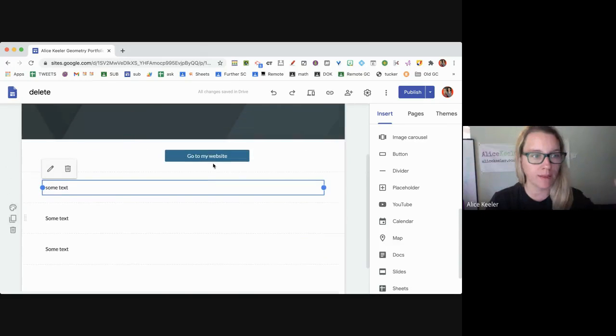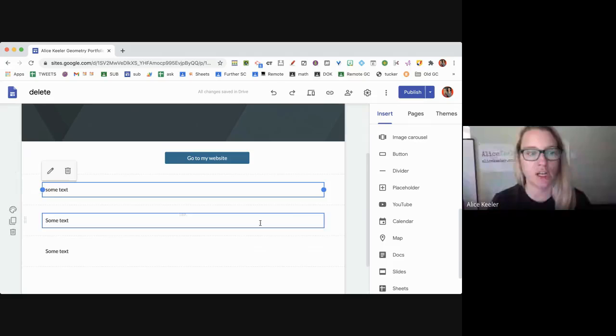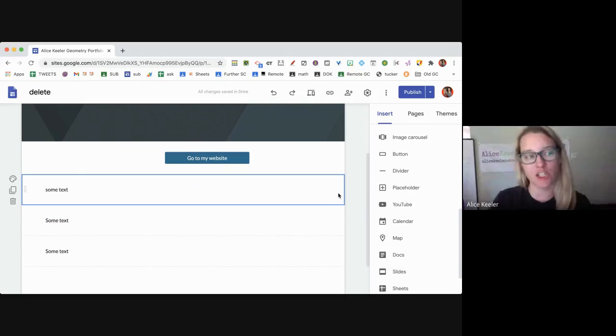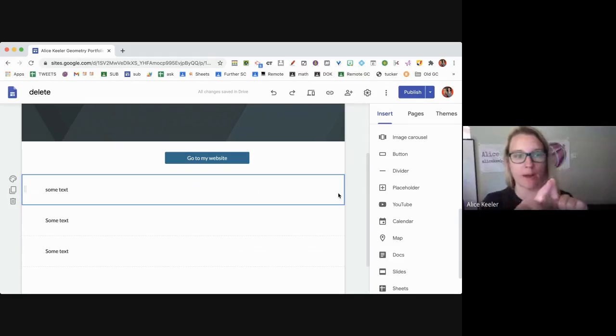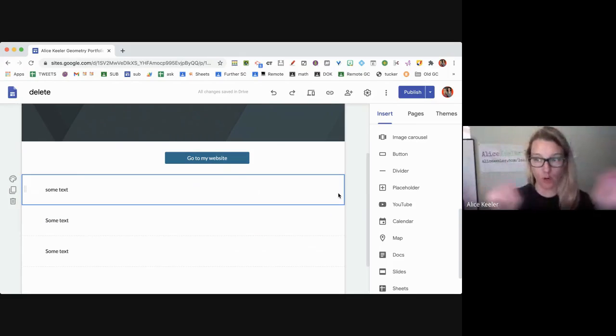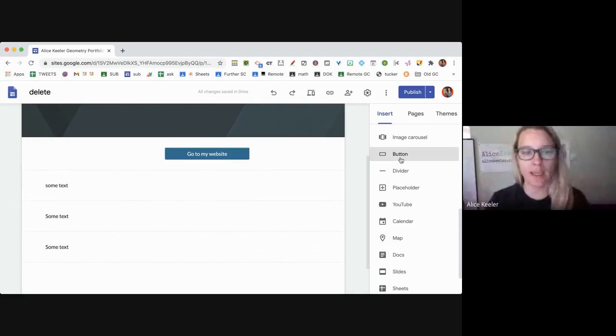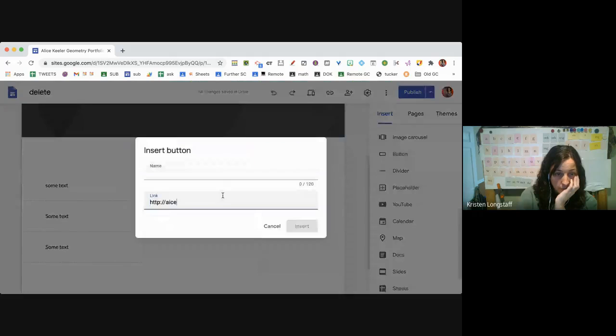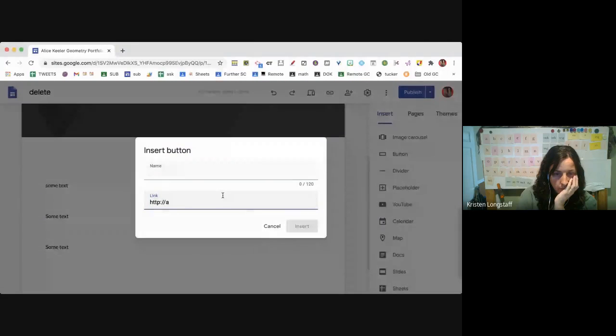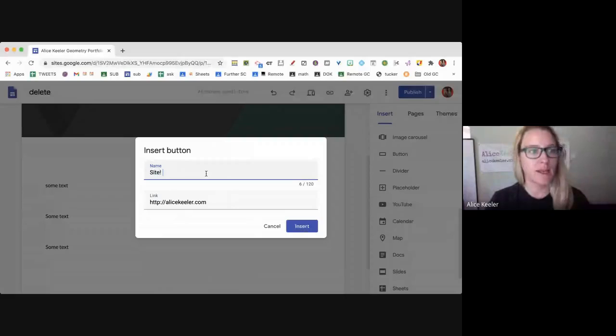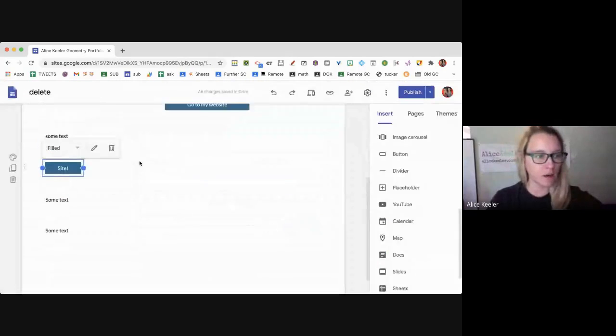So it's real important that I've selected this section. Do you see how it has a blue box around the section? So when I go to insert a button and insert it, it actually inserted it here.